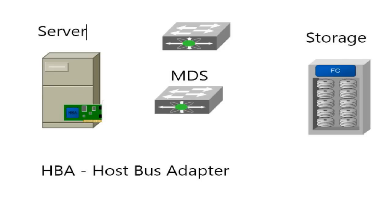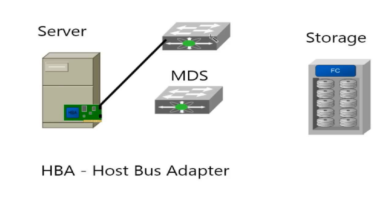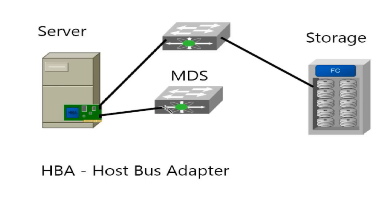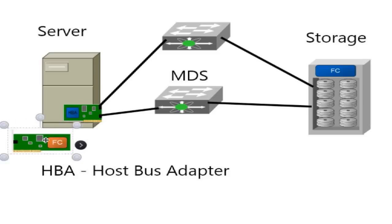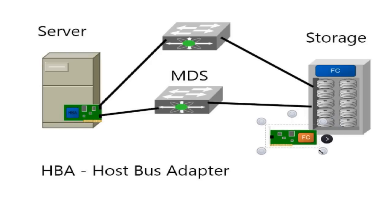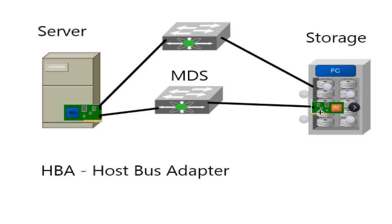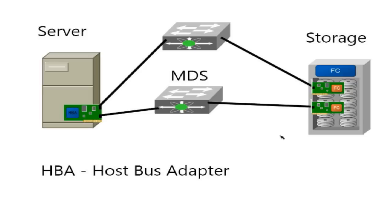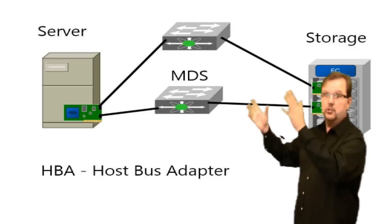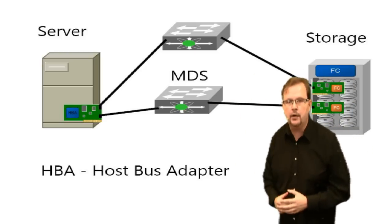First of all, we need to cable these guys up, we need to link these things together. We'll call this top fabric Fabric A, we'll call this bottom fabric Fabric B. The storage array also has some Fibre Channel connectivity and ports. Internally there is some type of Fibre Channel connectivity happening inside the storage array. This is connected to both fabrics. So physically, this is how we're cabled up. We get it up and running, everything looks great.